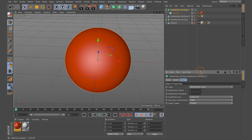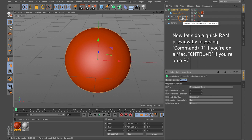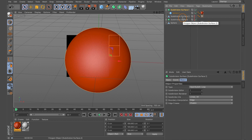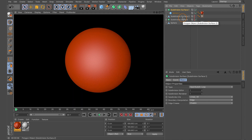Adjust both Subdivision Editor and Subdivision Renderer to 1 each. Note: in earlier versions like R16, Open Subdiv Loop may not be available — instead use Catmull-Clark. In R19 and later, Open Subdiv Loop is available and gives slightly better results. Now do a quick RAM preview — press Command R on Mac or Control R on PC. What you can see is the displacement map creating the bump effect as a texture on a primitive sphere. This is exactly what we want.